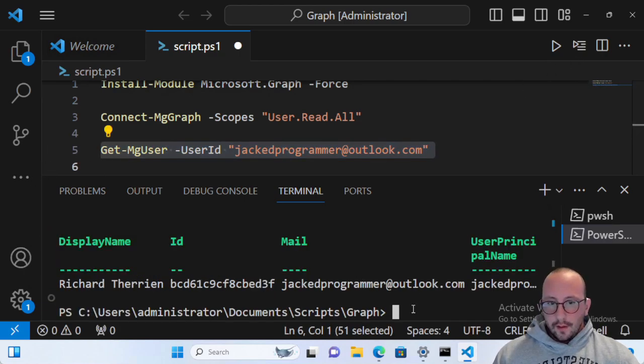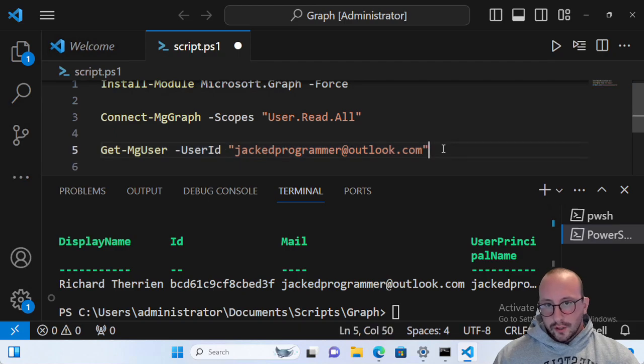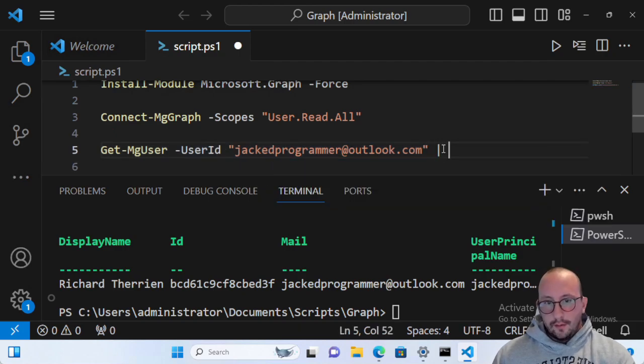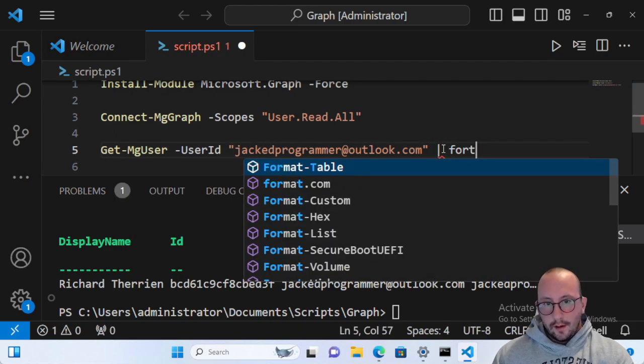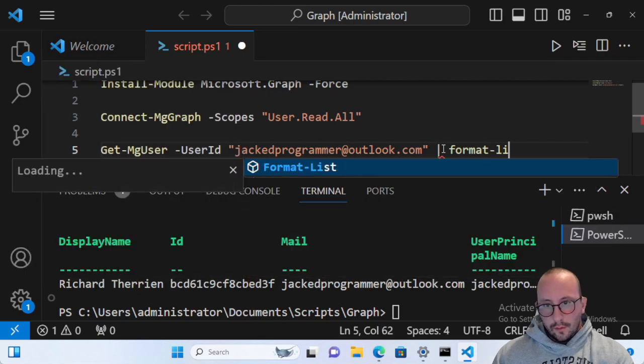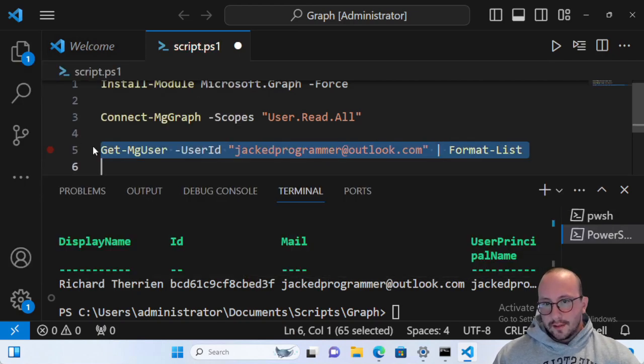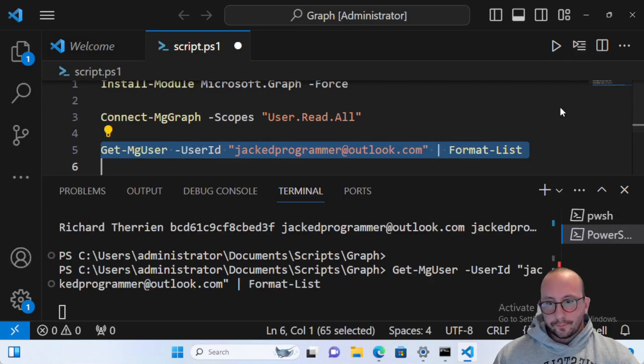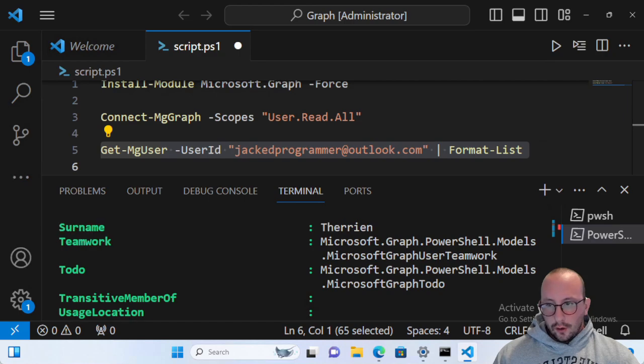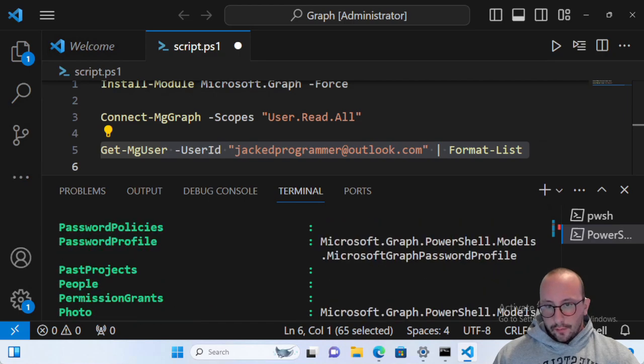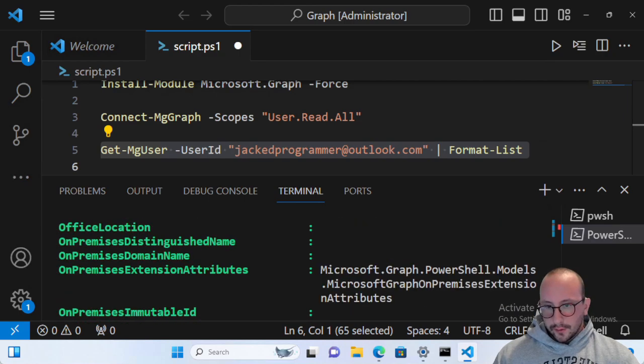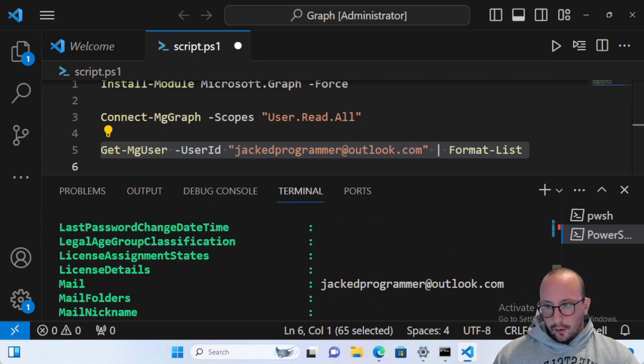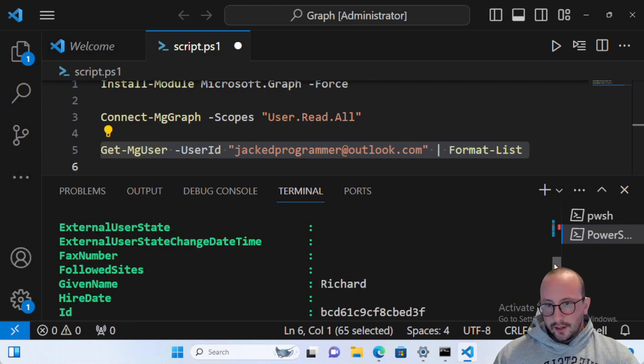And if we actually get that here, there it is. We got all the information. We got the display name, the ID, the mail, the user principal name, which is awesome. And if we just do a format list here, there is all the information from our Microsoft graph call. So we get tons of information here.